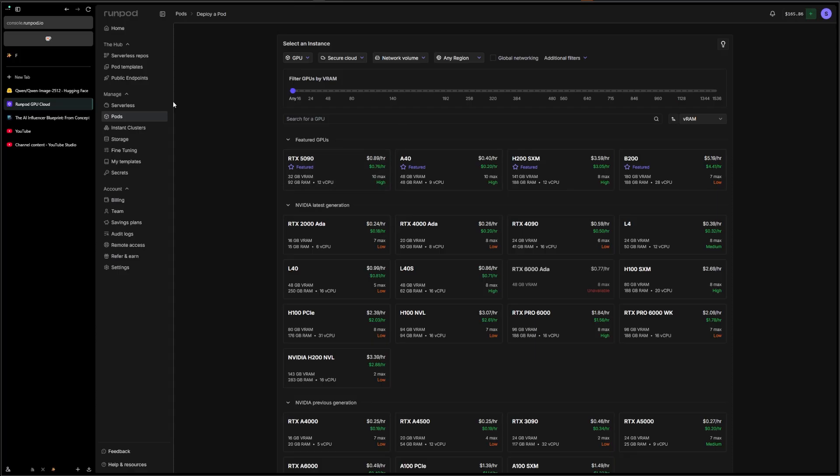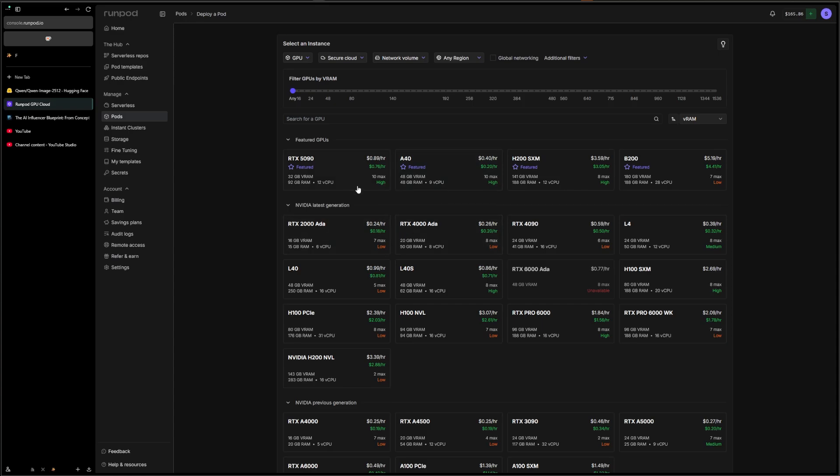First of all, you're going to need to have a RunPod account with money in it. You can grab my link in the description to get $500 in free credits if you're a new user. Here we're going to be using a 5090. So first of all, you need to go to the Pods.